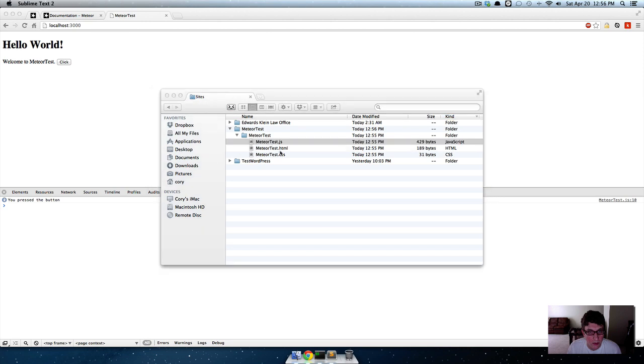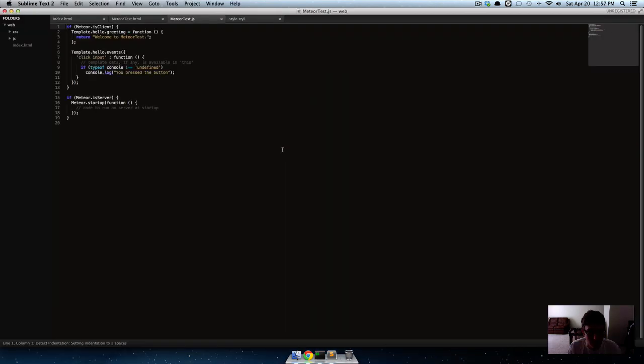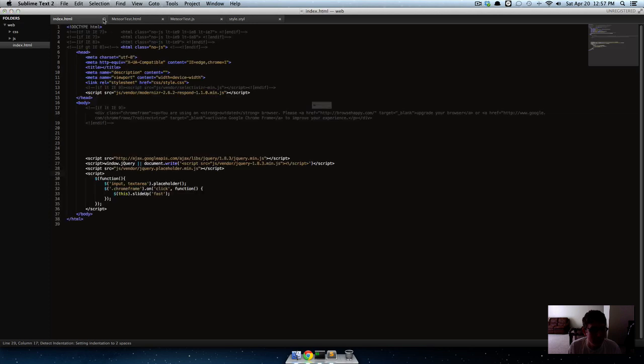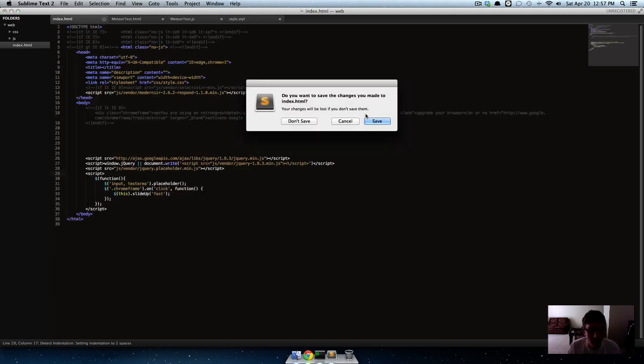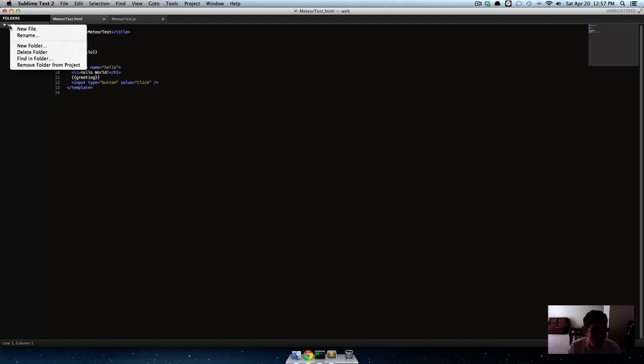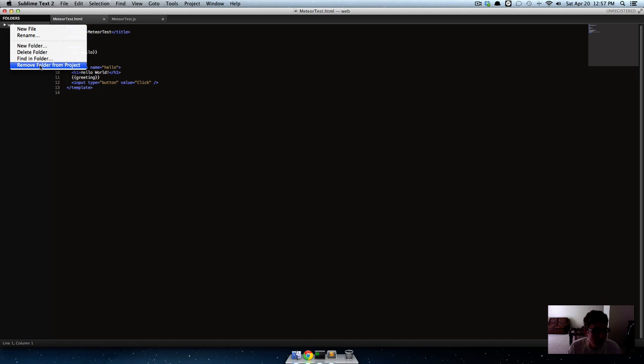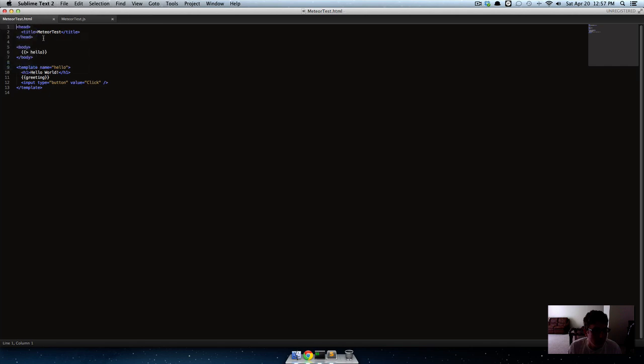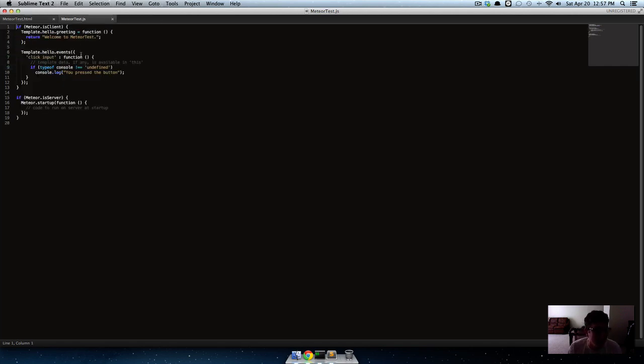Let's open up the HTML and JavaScript files. Okay, so now we've got our HTML and JavaScript files open.